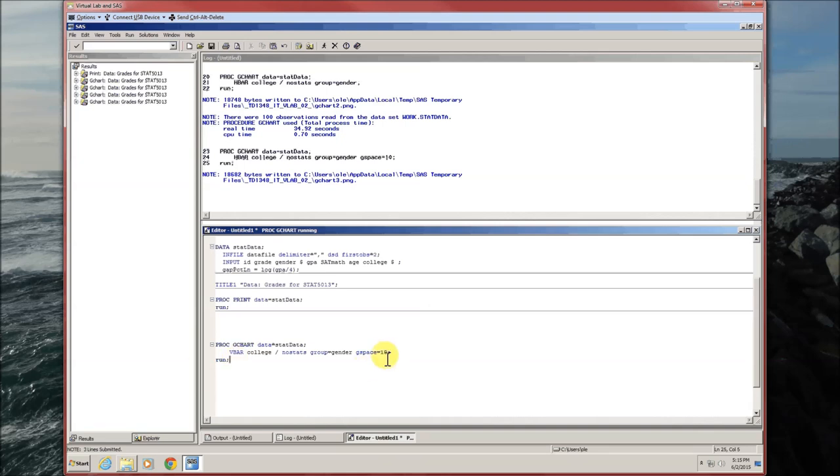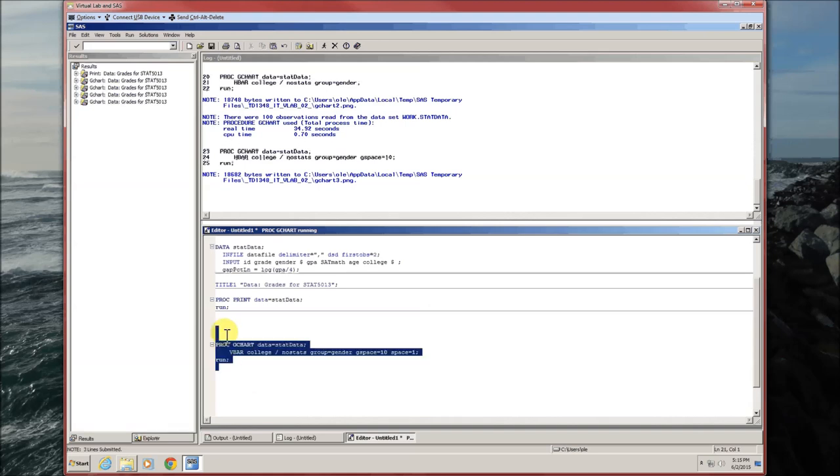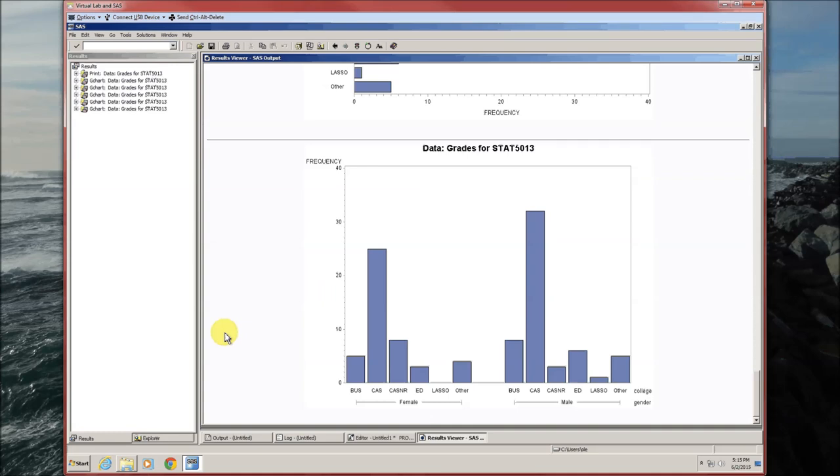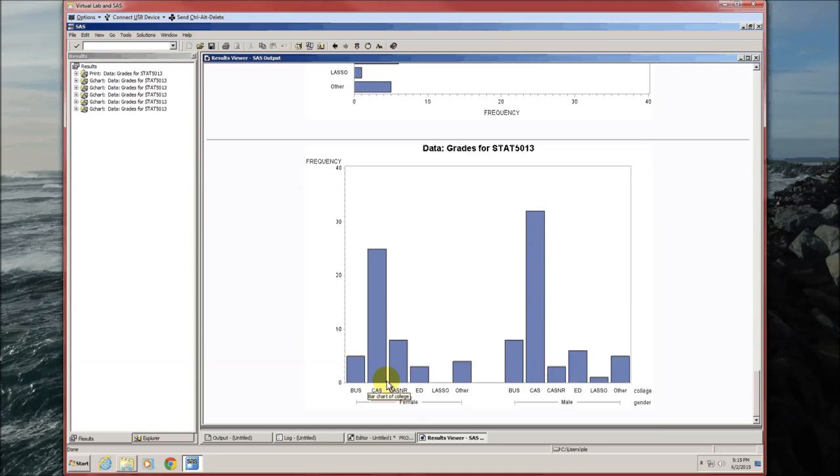And we can also change the space between the individual bars. Call it space equals 1. So now we've got vertical instead of horizontal. We've got this space between the groups, the G space. We've got the space between each of the categories within the group, which is space equals 1.